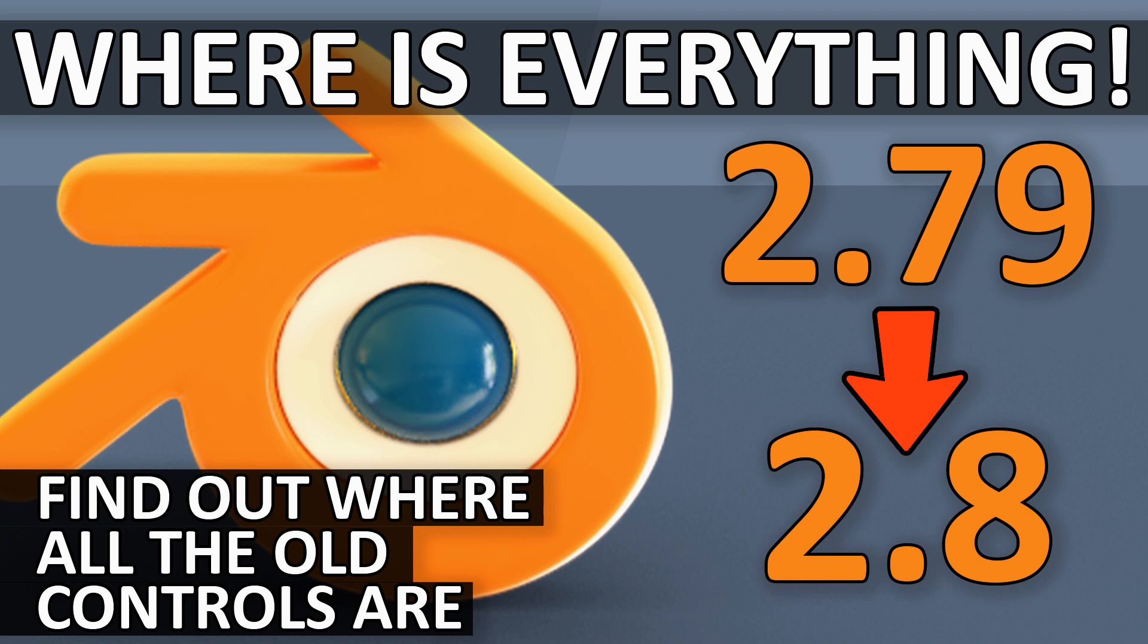Hello and welcome to Gabbit Media, I'm Grant Abbott and this episode is about transitioning from 2.79 to 2.8.